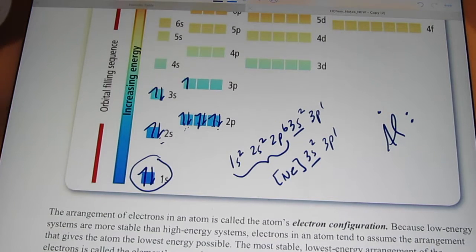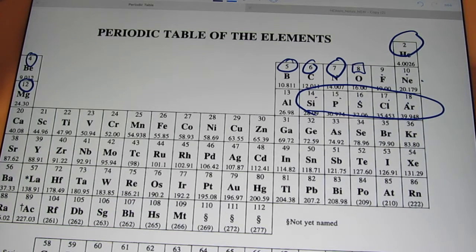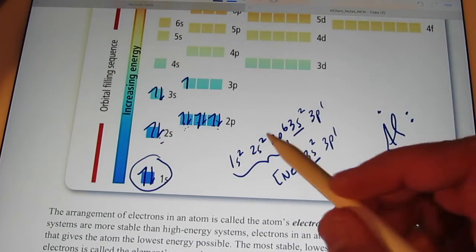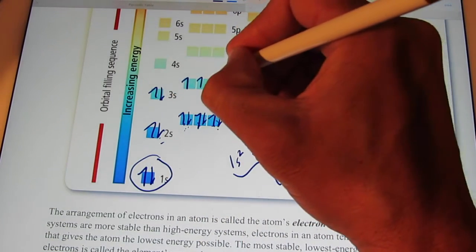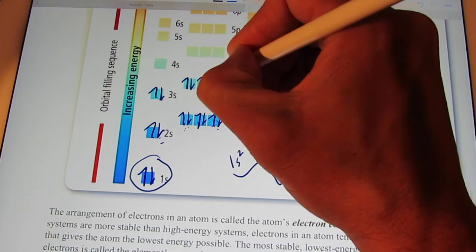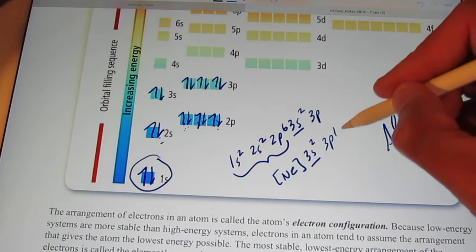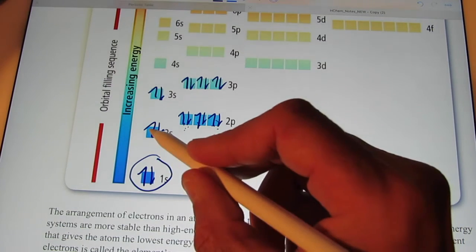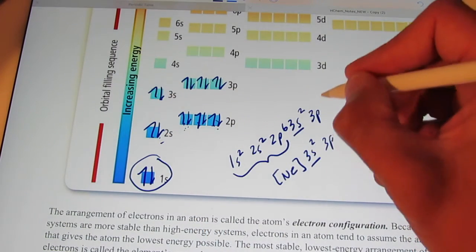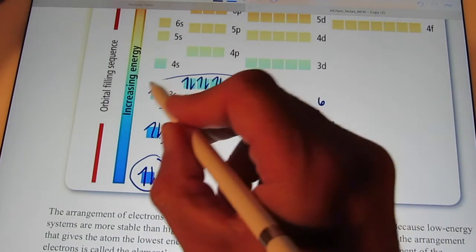Welcome back. I'm going to jump right to argon with 18 electrons. The configuration for argon would be 1s2, 2s2, 2p6, 3s2, 3p6. We have 8 valence electrons, so the element argon has four pairs — we've reached that four-pair arrangement again.